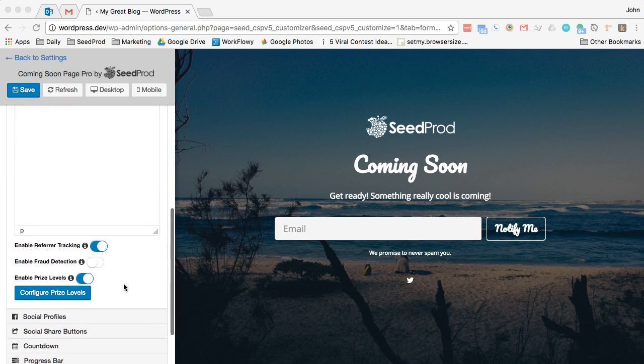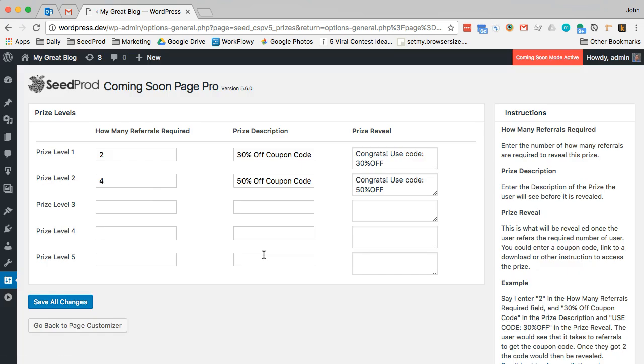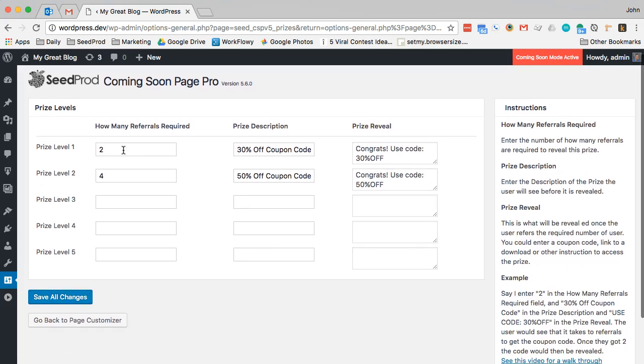So let's go down here and we've got a new option here. It says enable prize levels and you want to make sure that you have enable referral tracking to get this option. So if we click on this you can see here that we can set up five prize levels. I've set up two and basically what this does is allow you to define